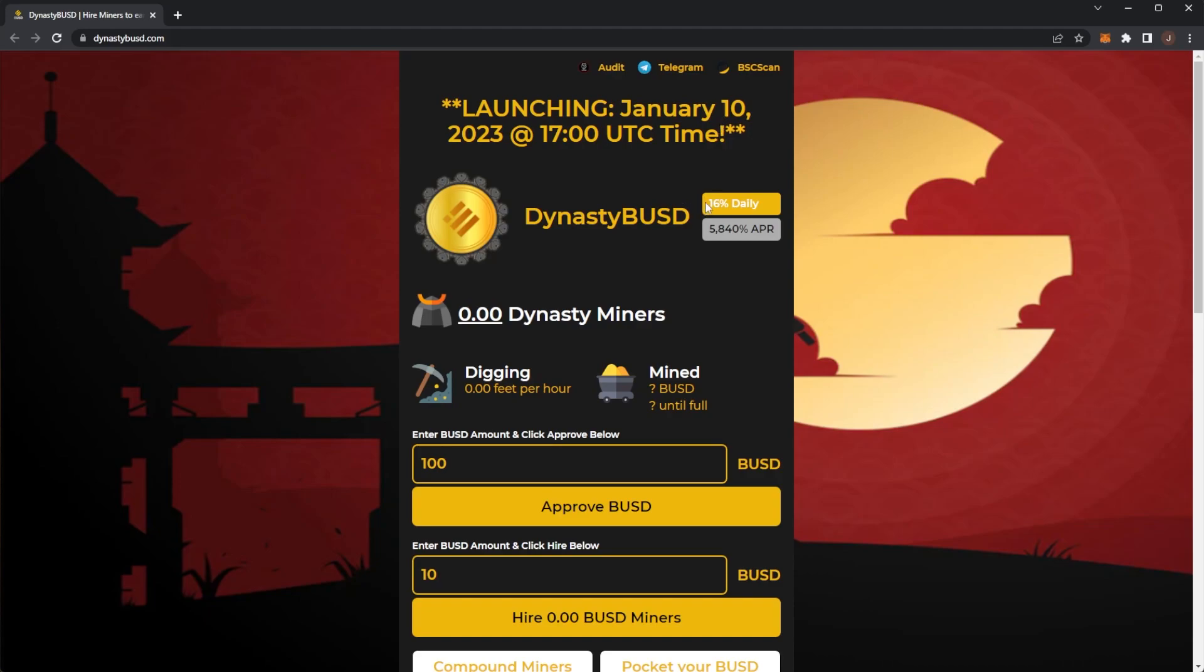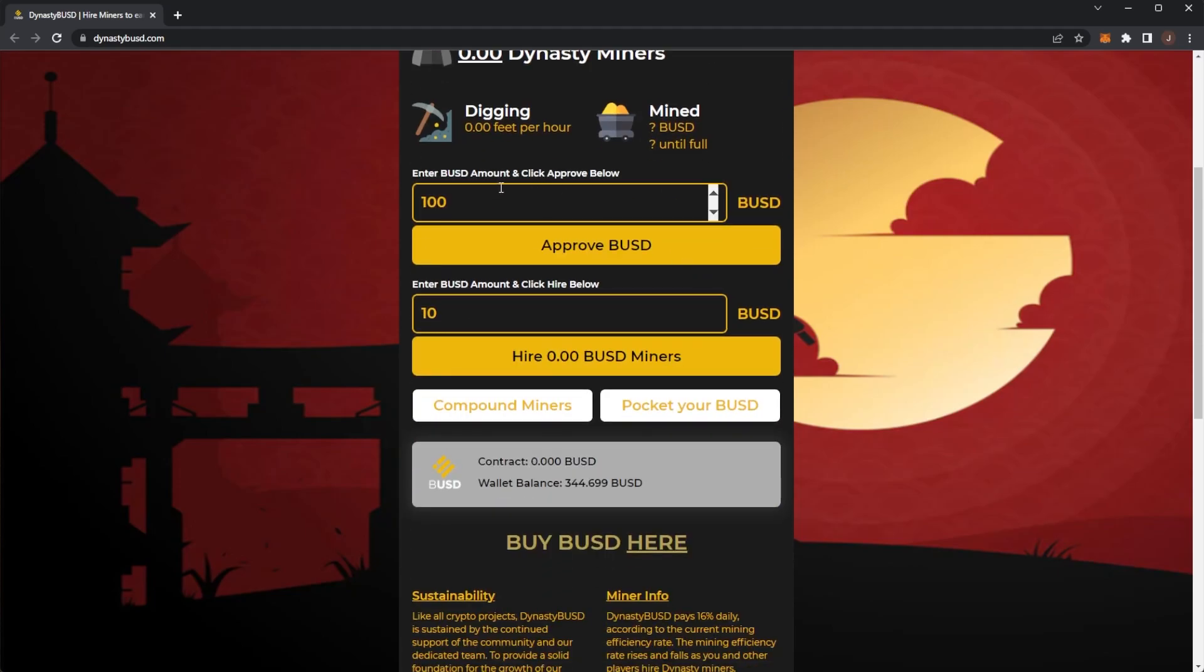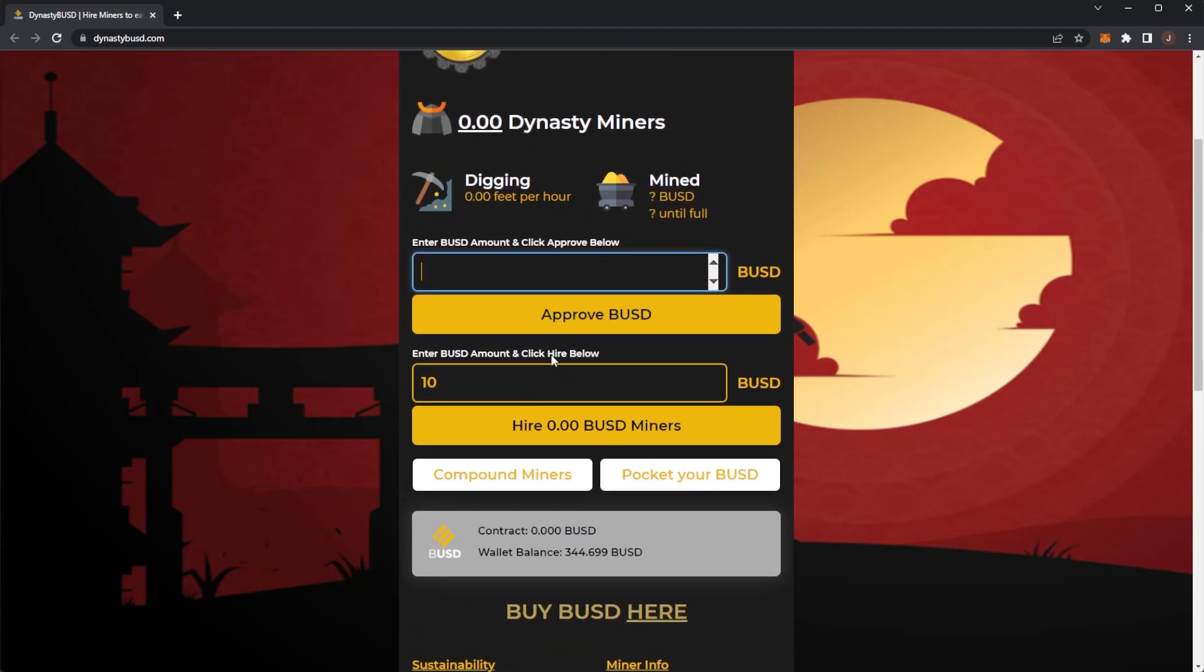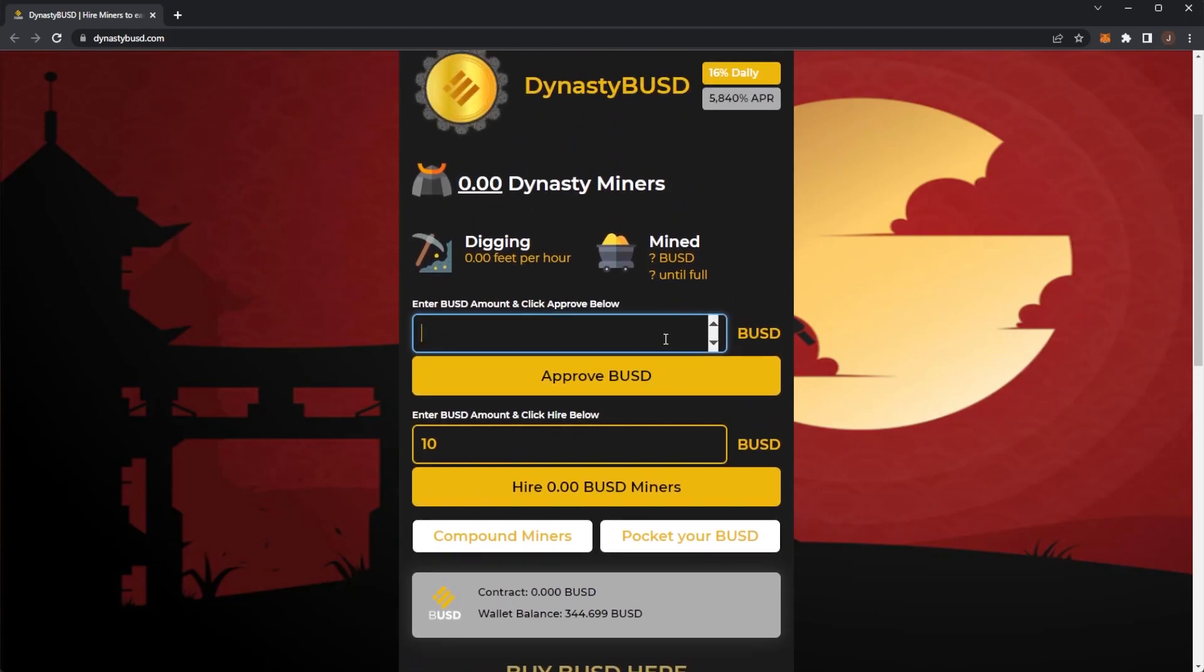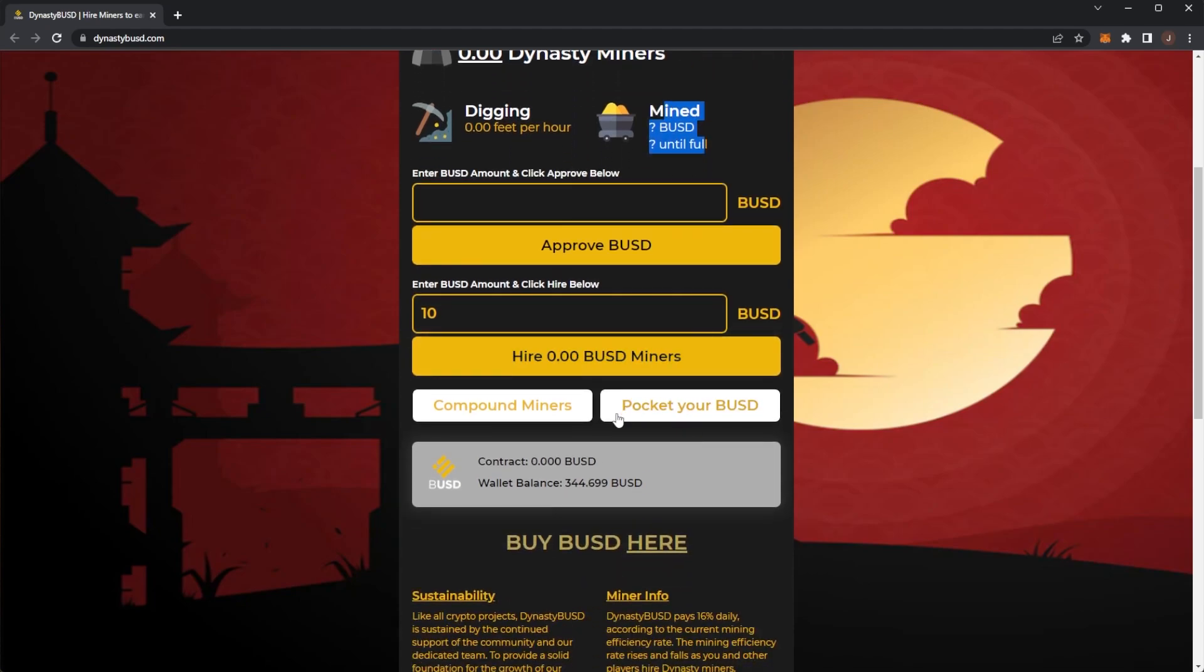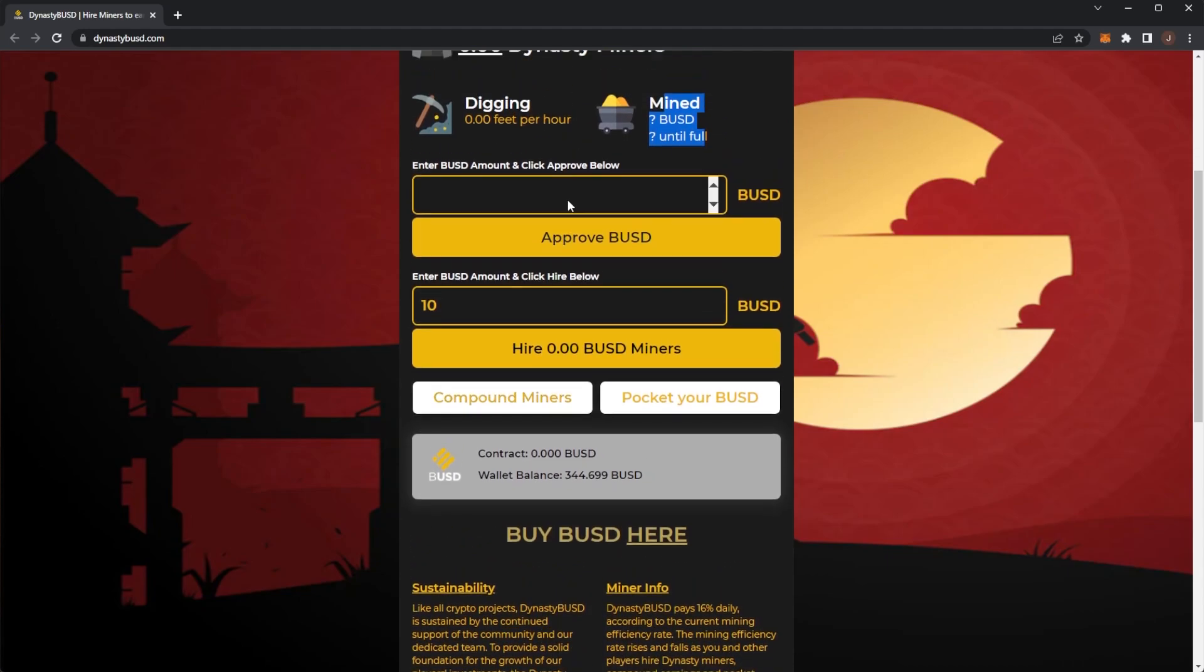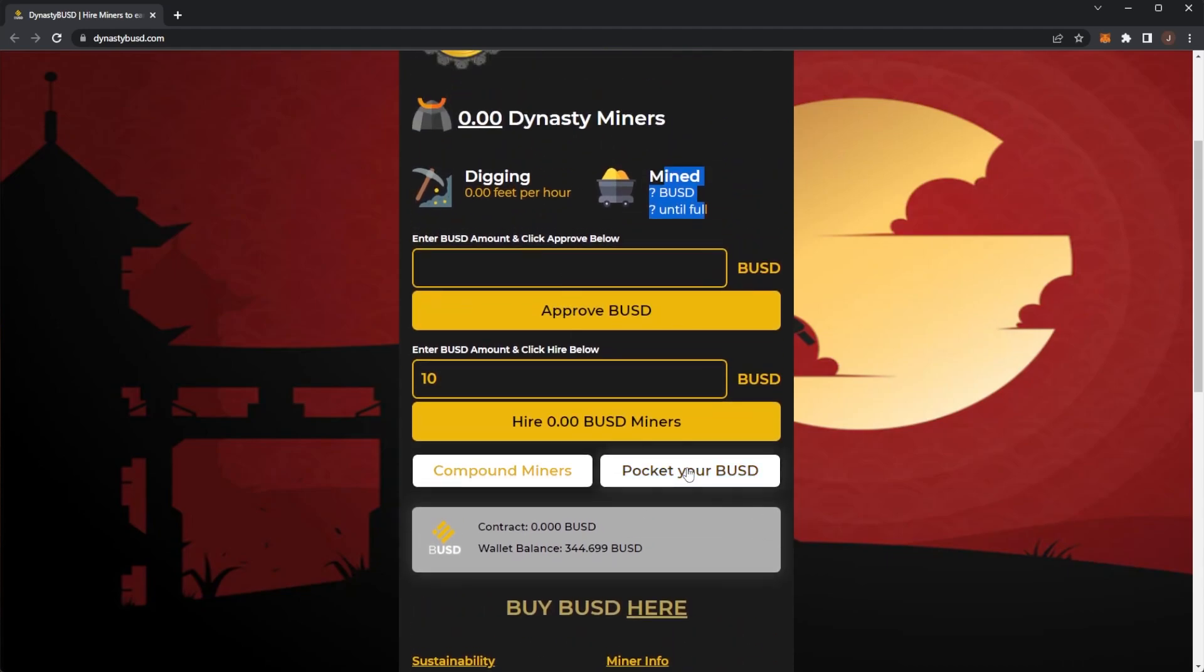We can see you can earn up to 16% daily which seems absolutely absurd. I'm not sure if there's a minimum investment but you basically approve your spend of BUSD to hire Dynasty Miners. These miners will then start digging and your earned mined amount you will either be able to compound, which will hire more miners, or pocket your BUSD.